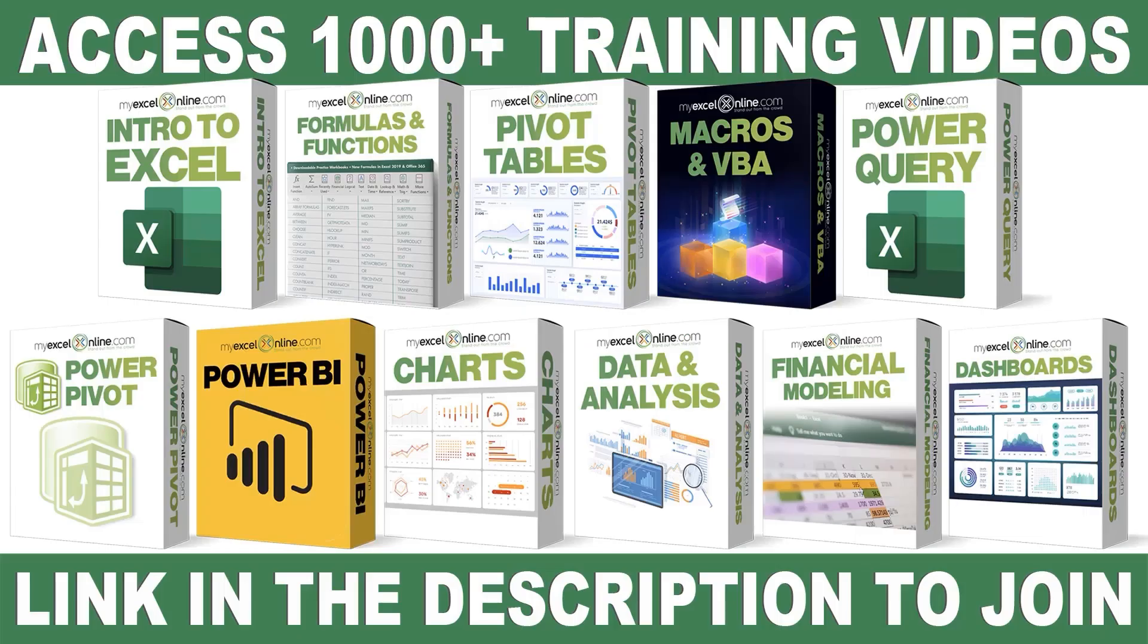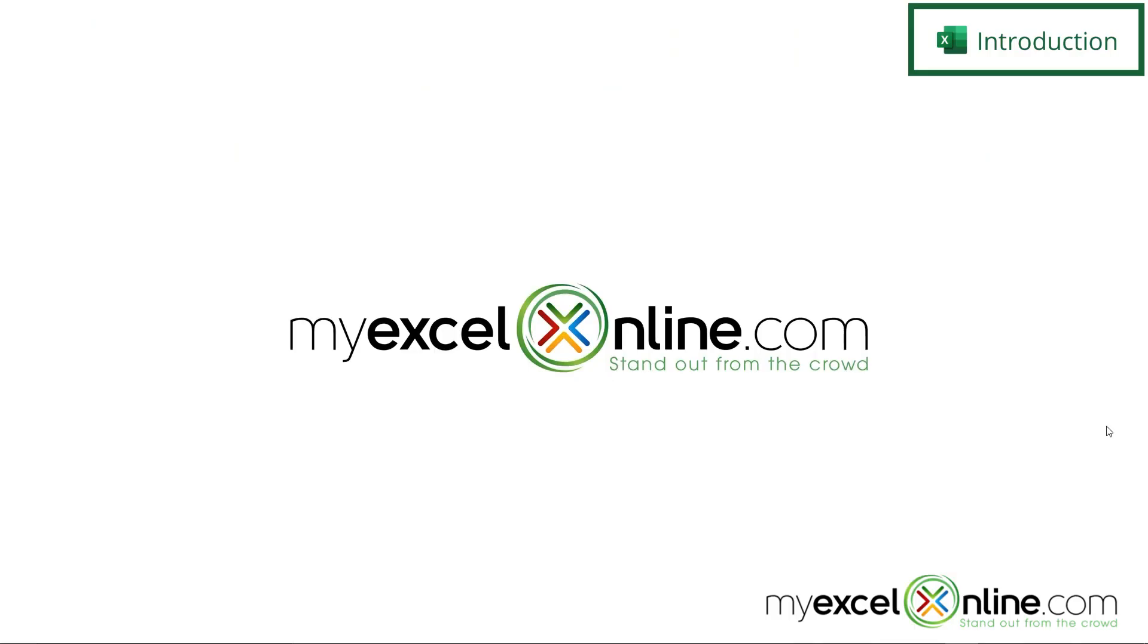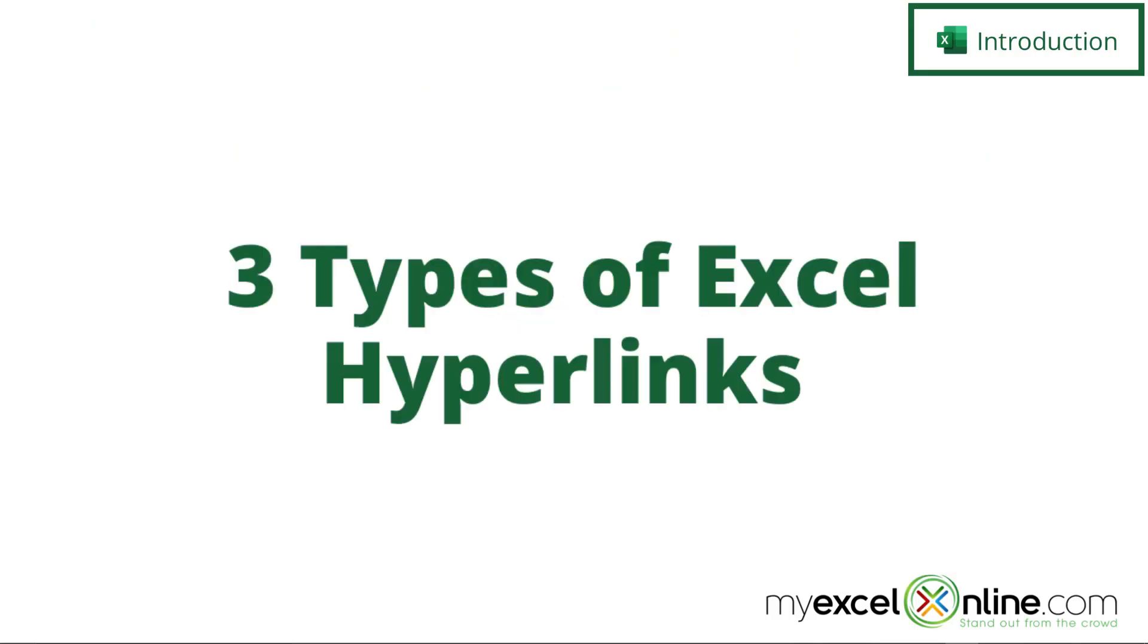If you want to learn more about Microsoft Excel and Office, join our Academy Online course and access more than a thousand video training tutorials so that you can advance your level and get the promotions, pay raises, or new jobs. The link to join our Academy Online course is in the description.